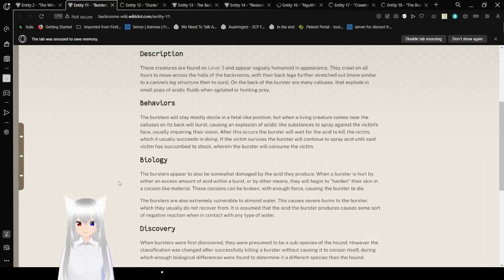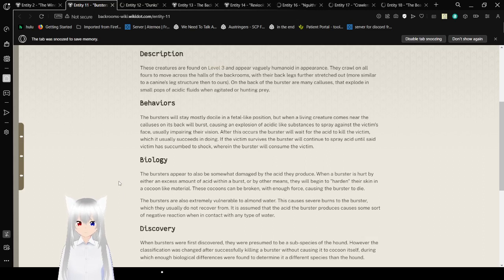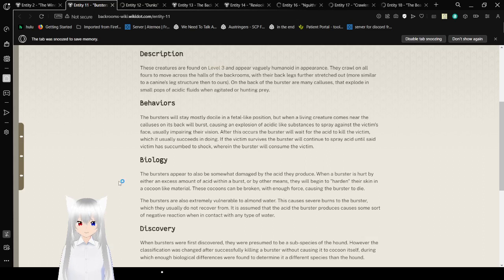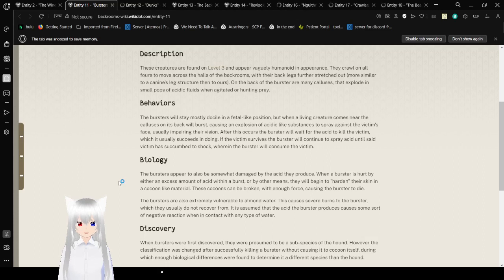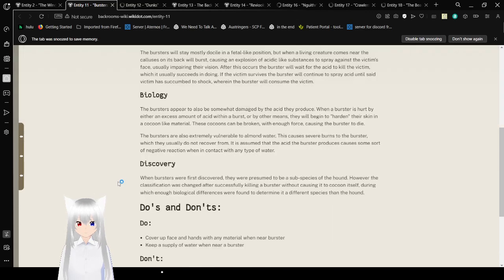Behaviors. The Bursters will stay mostly docile in a field-like position, but when a living creature comes near, the pustules on its back will burst, causing an explosion of acidic-like substance to spray against the victim's face, usually impairing their vision. After this occurs, the Bursters will wait for its acid to kill the victim, which it usually succeeds in doing. If the victim survives, the Burster will continue to spray acid until said victim has succumbed to shock, wherein the Burster will consume the victim.